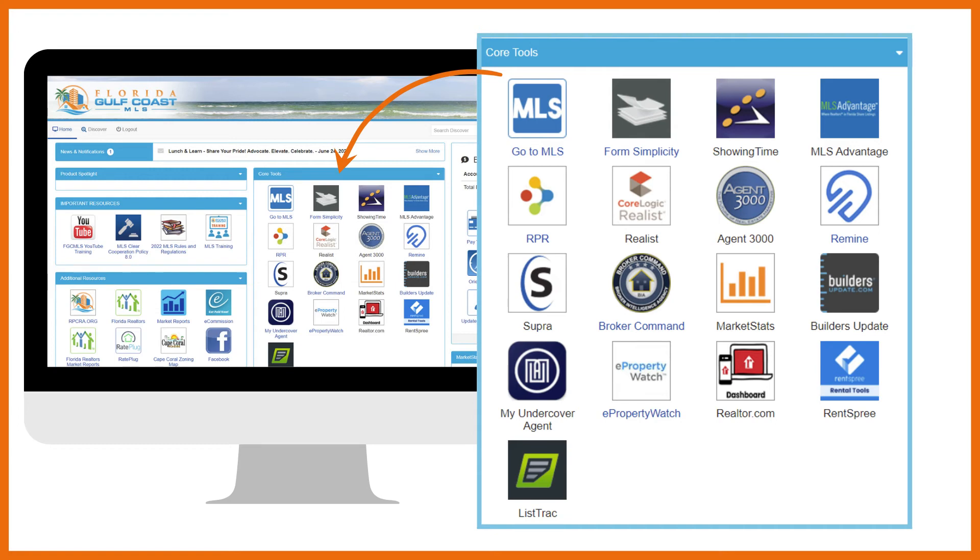MarketStats is an easy-to-use interactive tool that allows you to create customized, shareable statistical reports. You can compare up to four different geographies at a time using a wide assortment of housing variables and time periods.